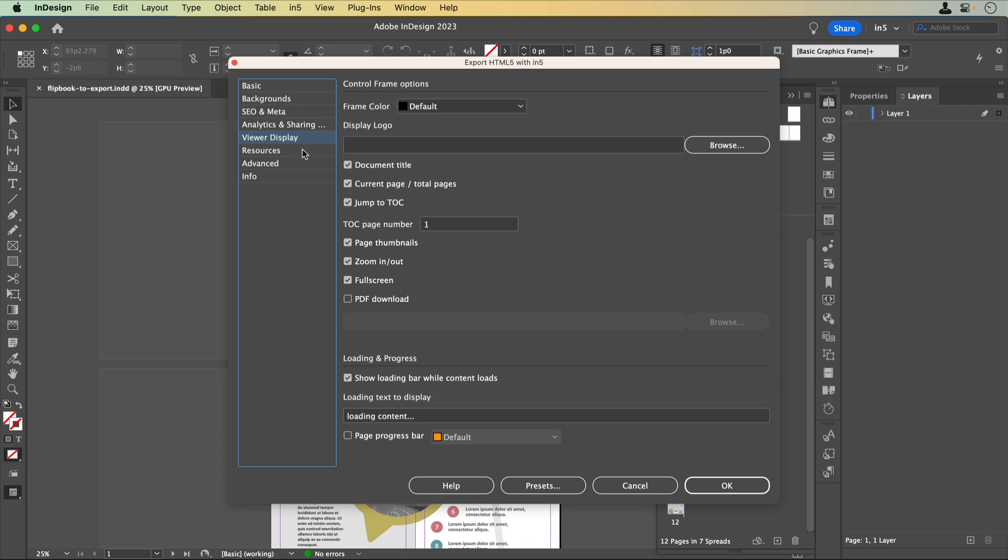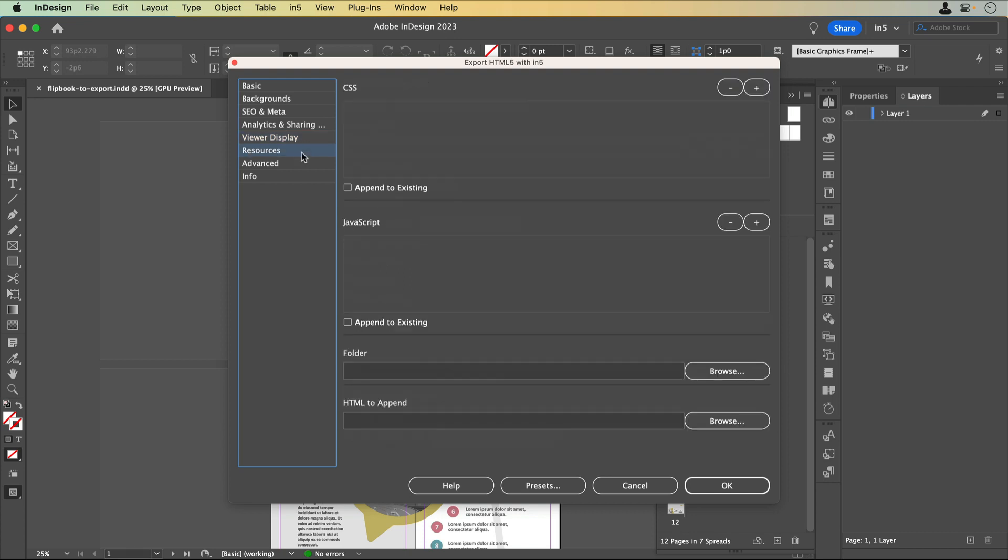The Resources section is where you can add CSS or JavaScript to further customize the appearance and or the functionality of your exported content.